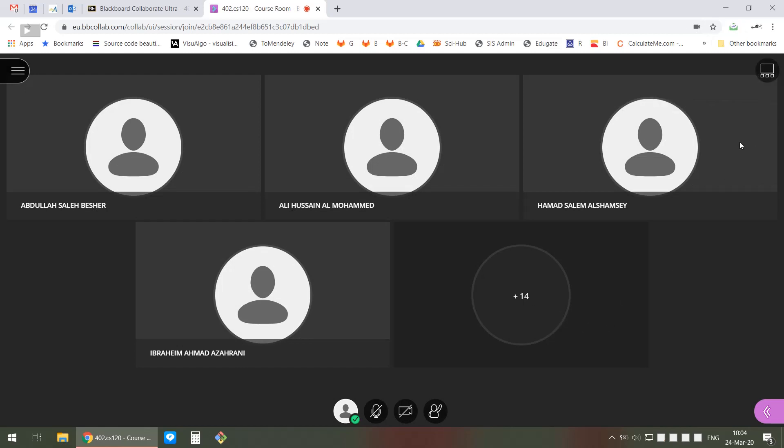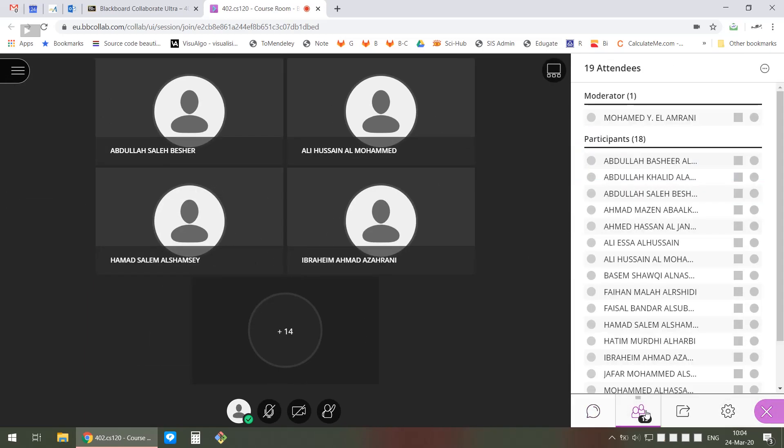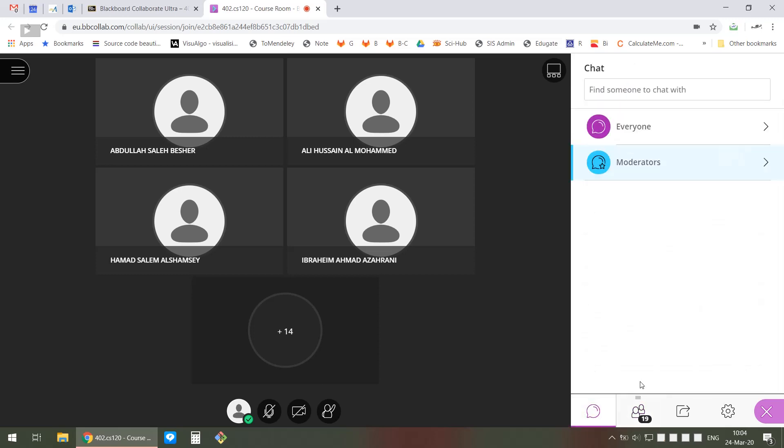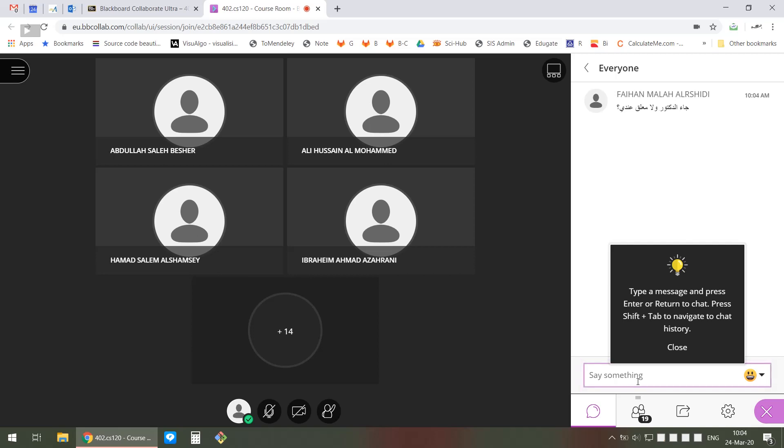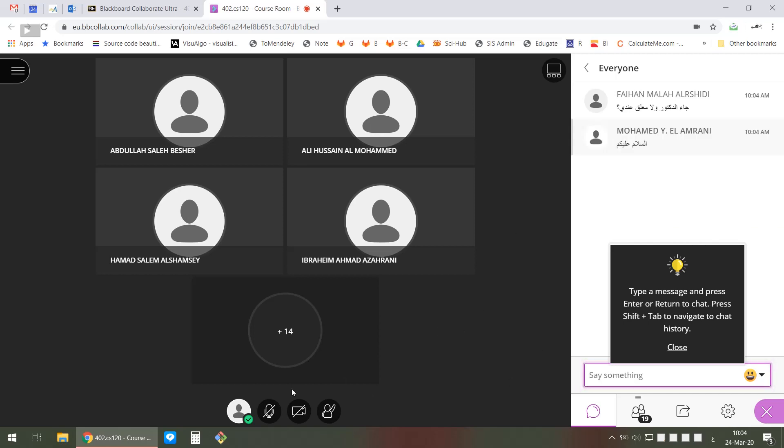I see there are already 14 students connected at this time. You can see if they have chatted - these are the people currently online. You can write something to them, either to everyone or just to moderators specifically.